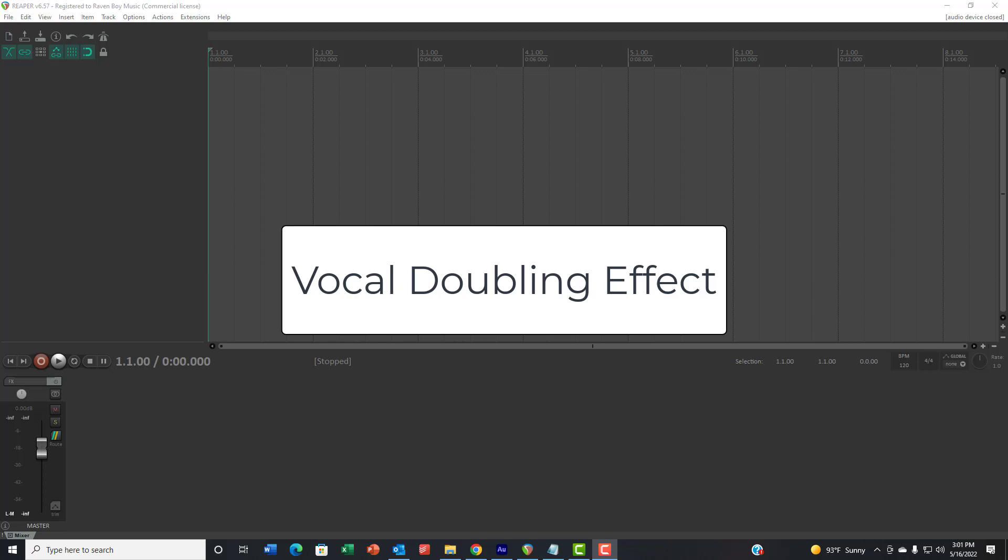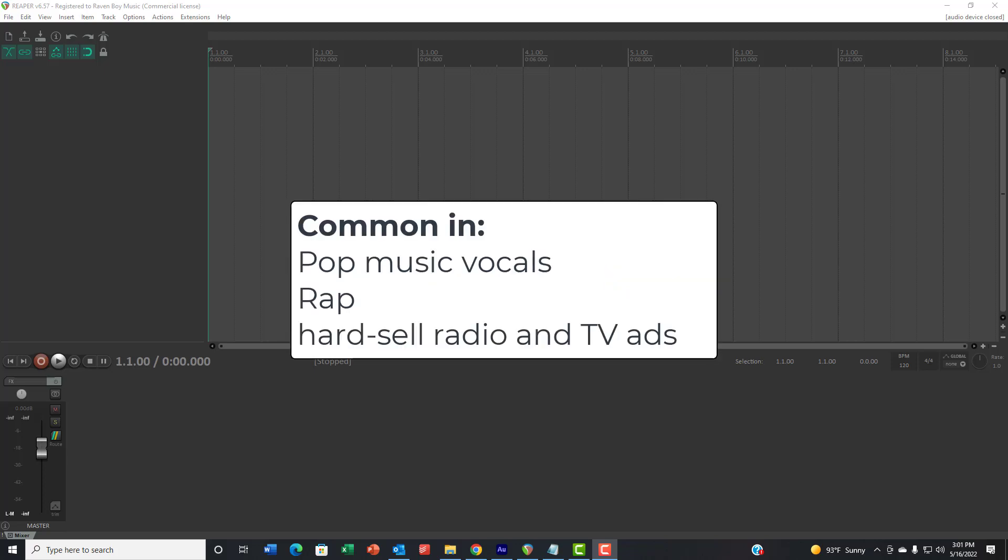I did a video a while ago on vocal doubling. This is an effect that's super common in pop music, rap, and hard sell TV and radio ads.